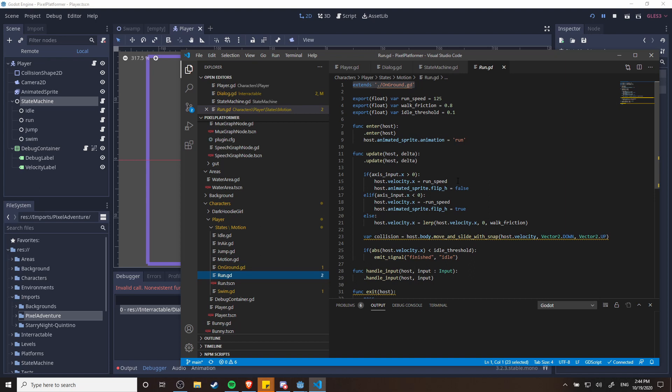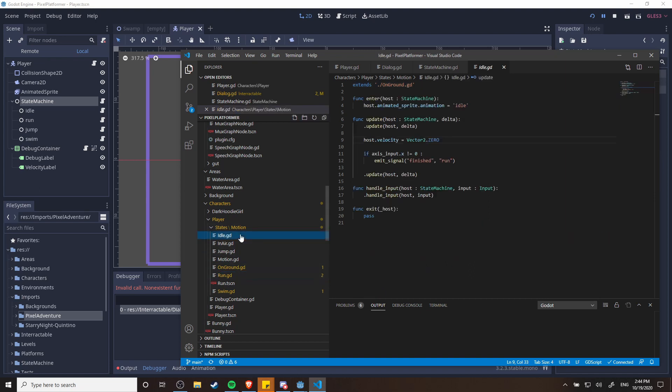Obviously in the idle state you're not going to have any of that run animation stuff. So in the idle state you'll see that there's nothing here about actually moving the character.